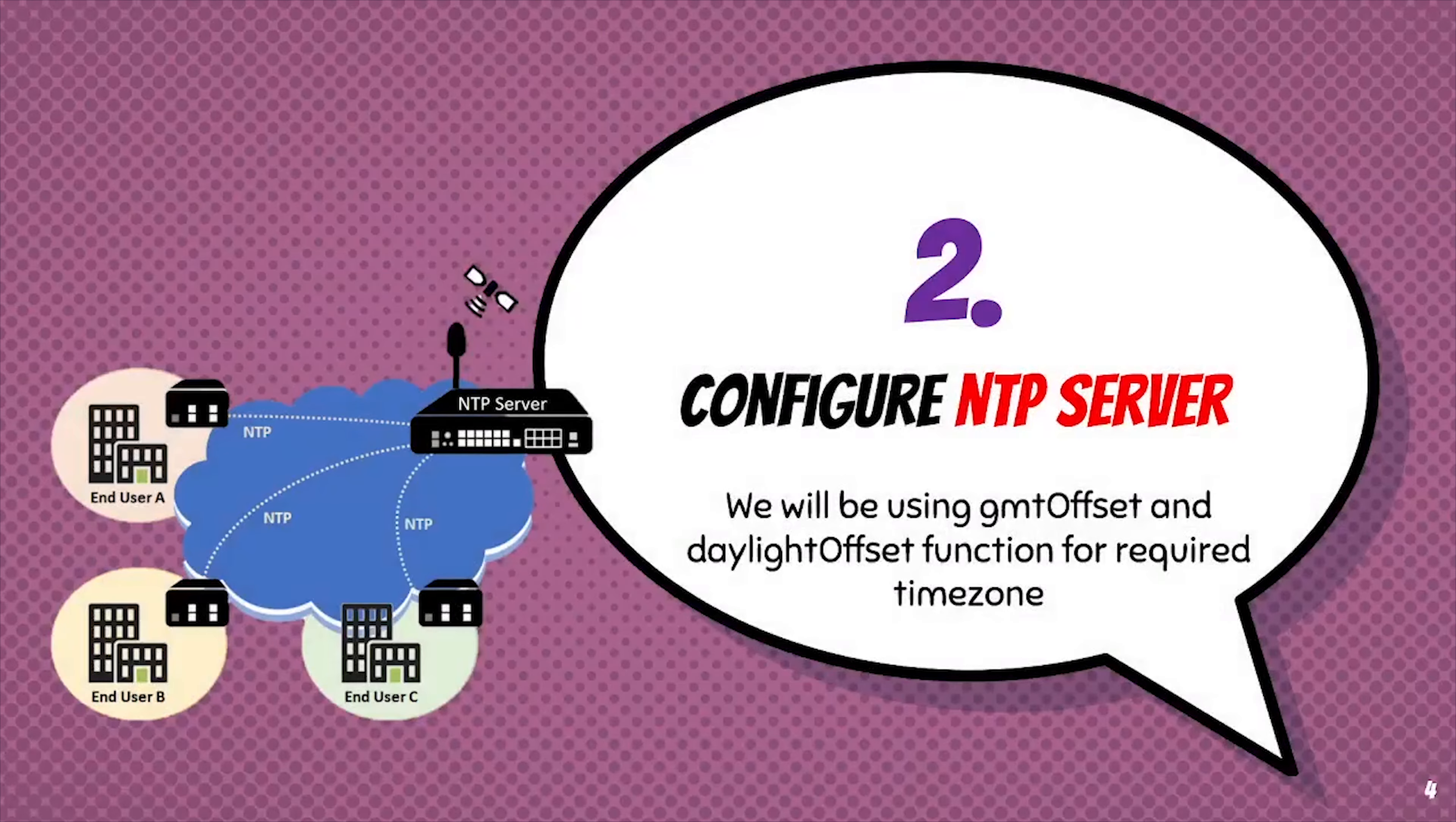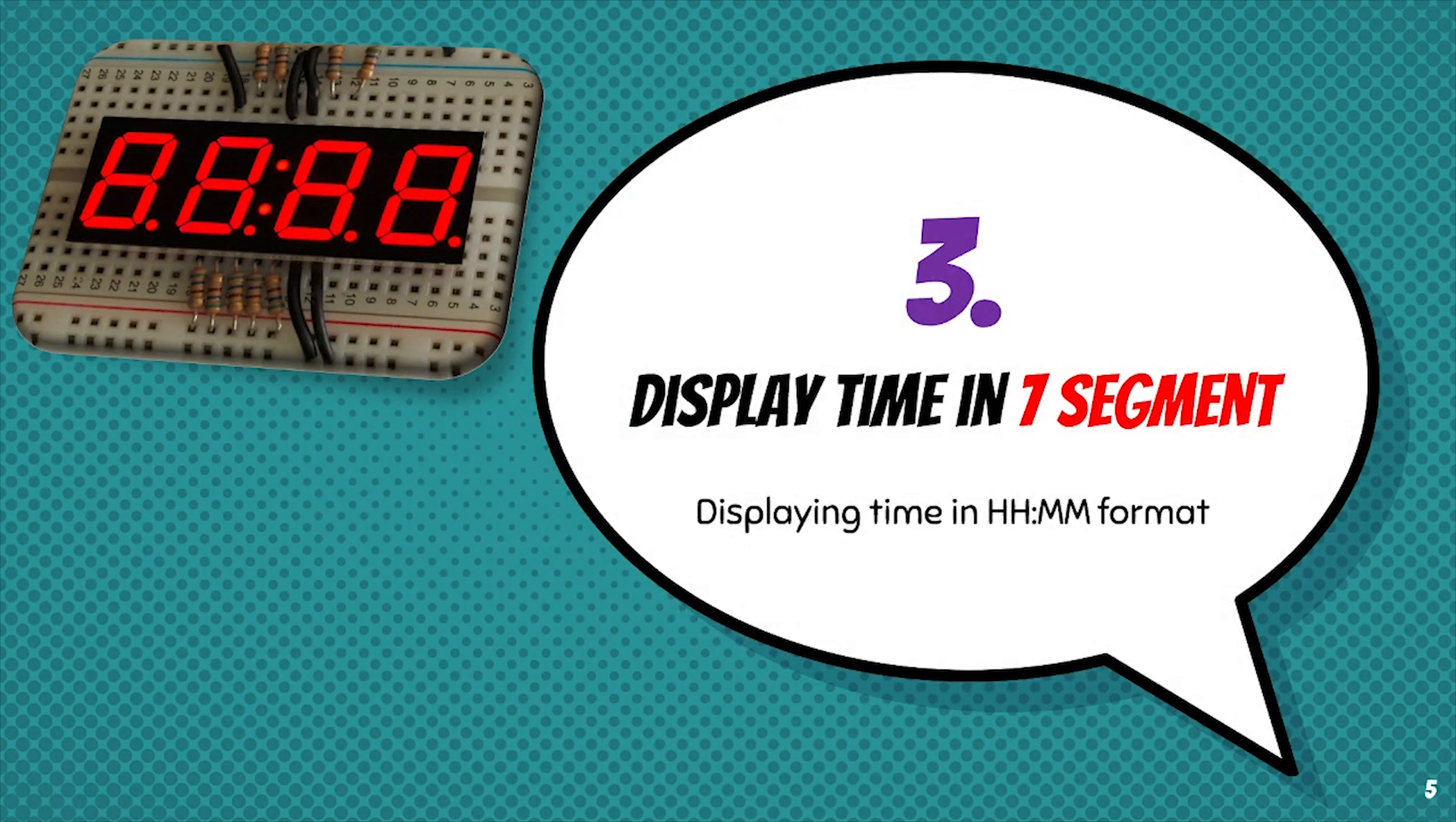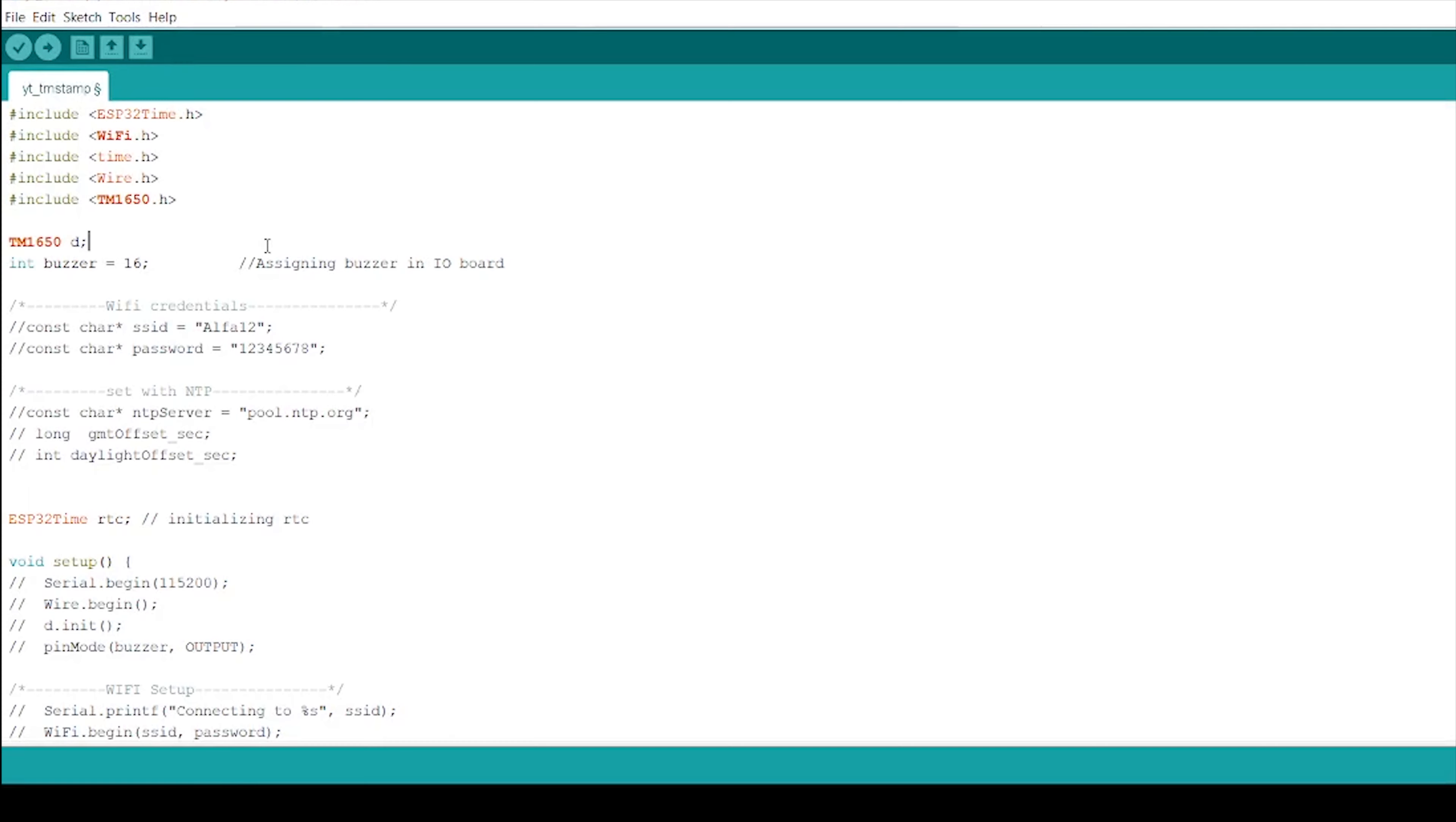Second step will be to address and config NTP server. Here we have to use GMT offset and daylight offset function to manipulate between time zones. Third step is to display time in seven segment display. For displaying characters, we will use TM1650 library in the code. And last but not the least, we will perform an alarm function for the same.